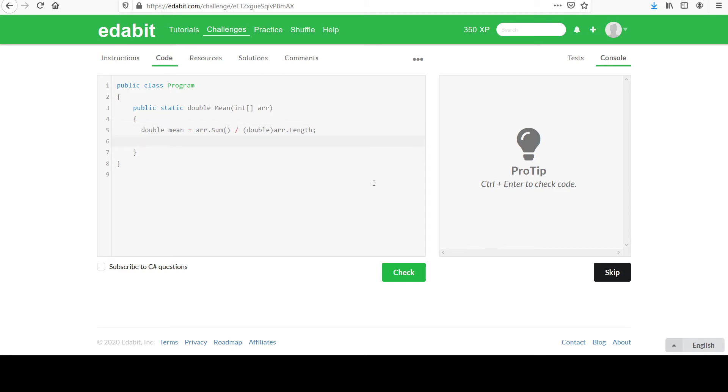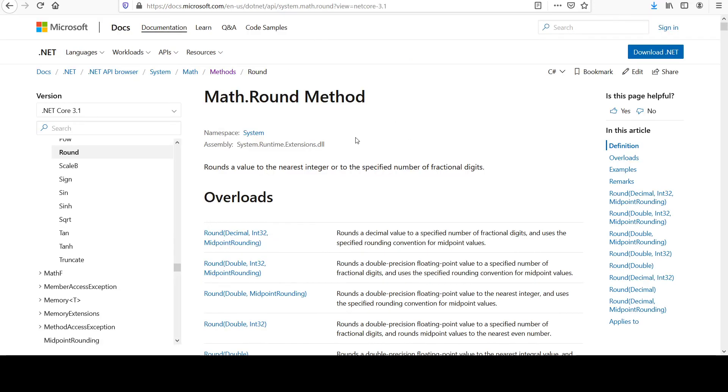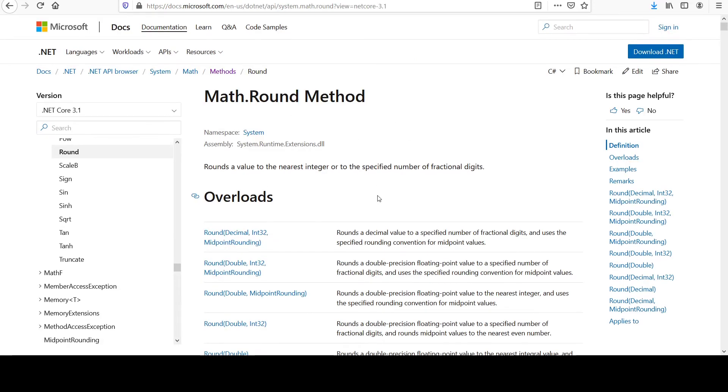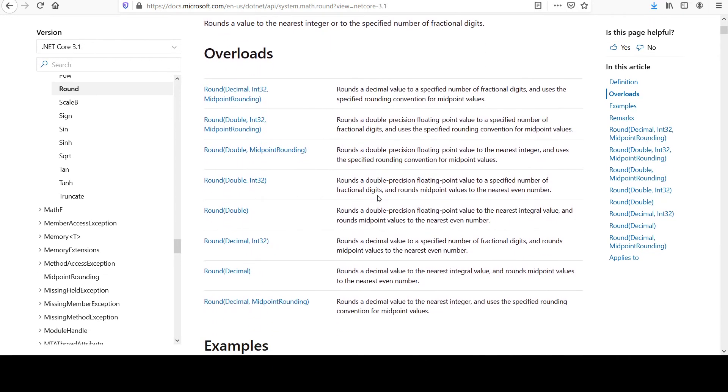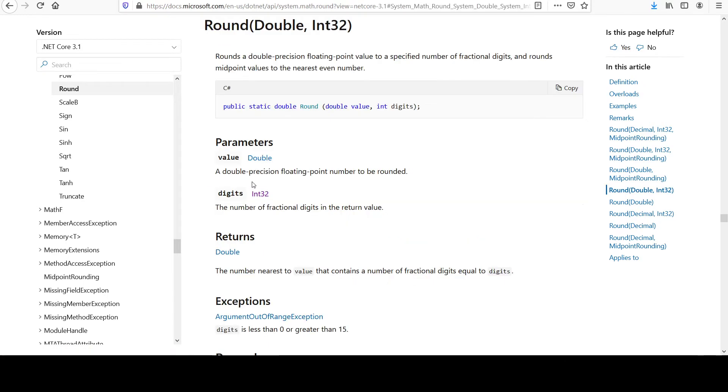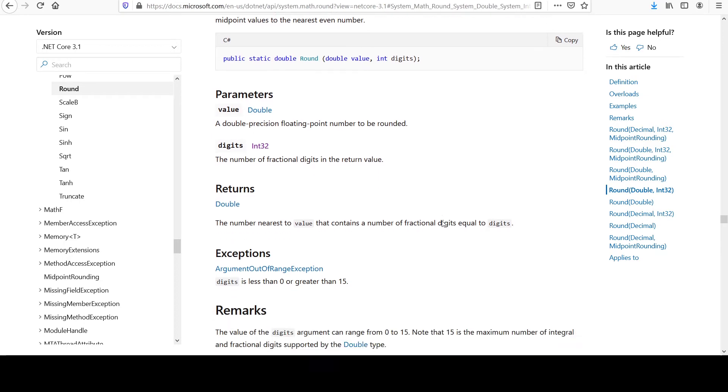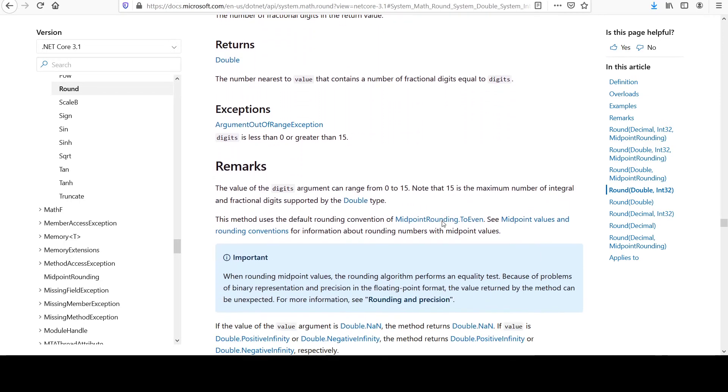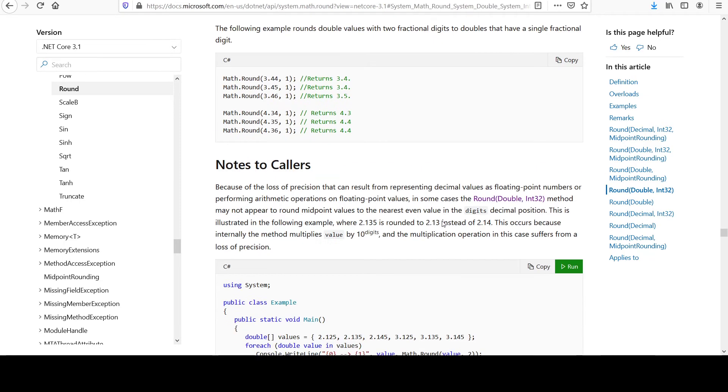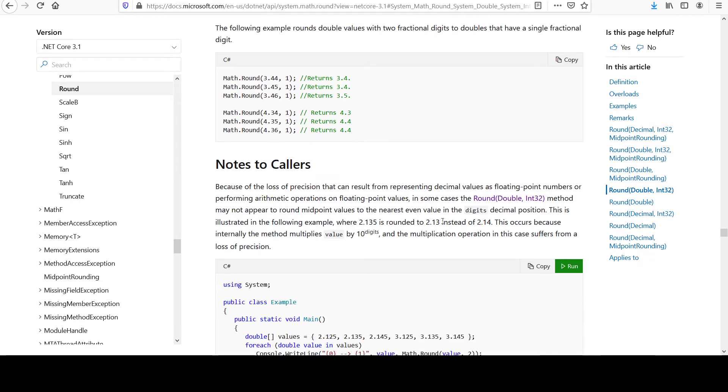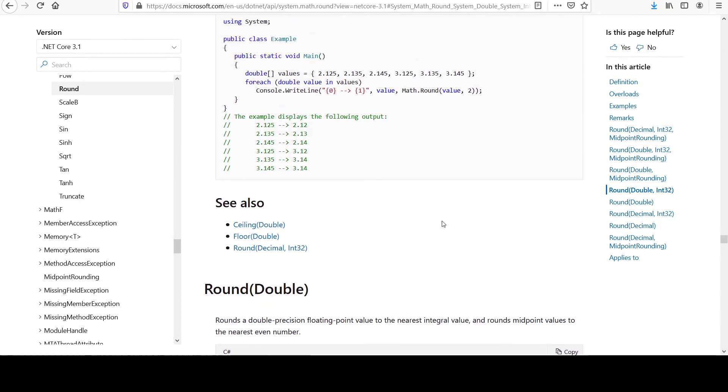And then we have a method for rounding, which is nice. In the math class, it's called round. And the overload I want is this one where you take the double that you want to round and an integer value for the number of places that you want to round to. Nice and easy. That'll be two for us, right?